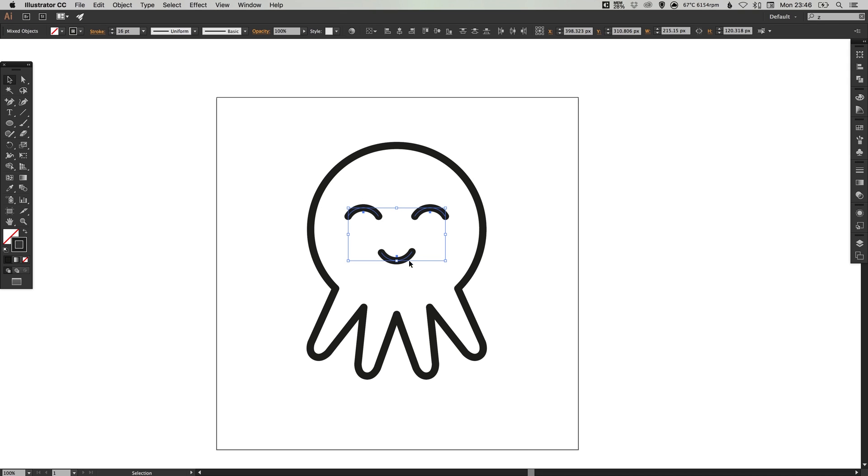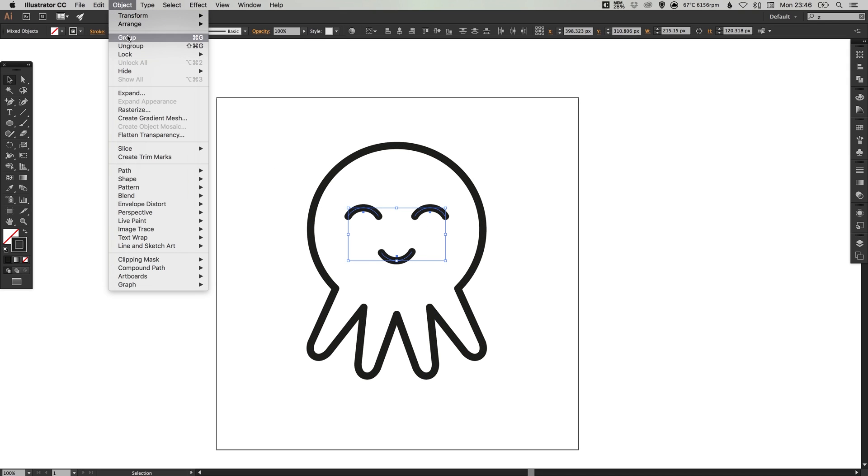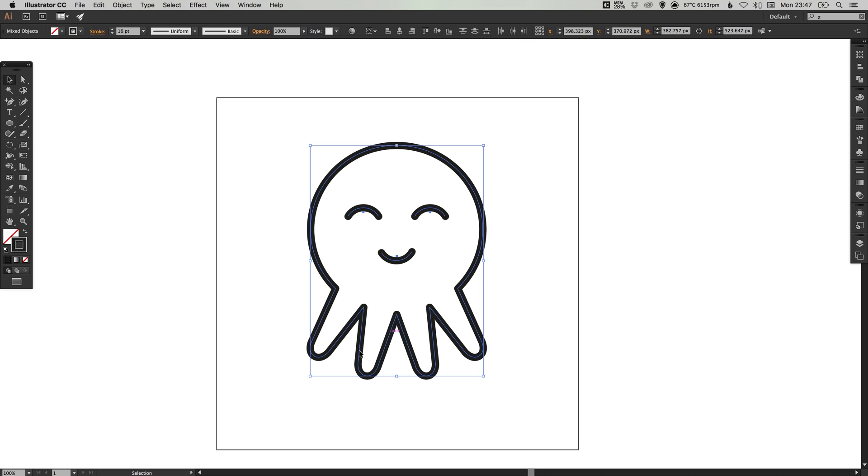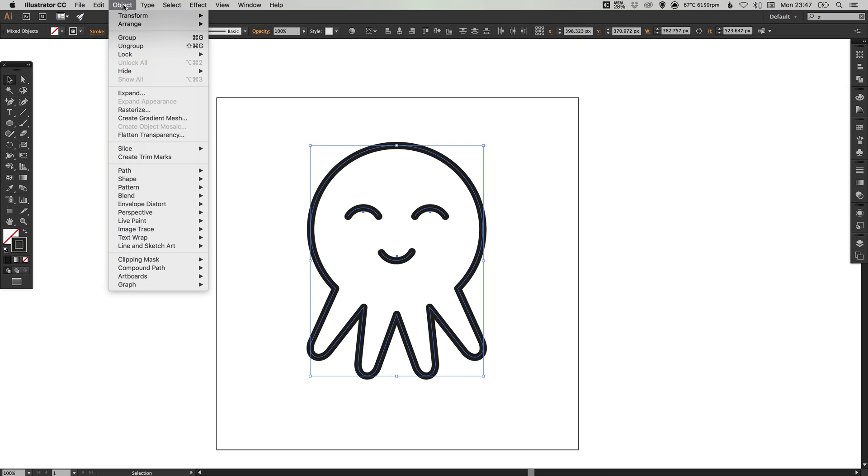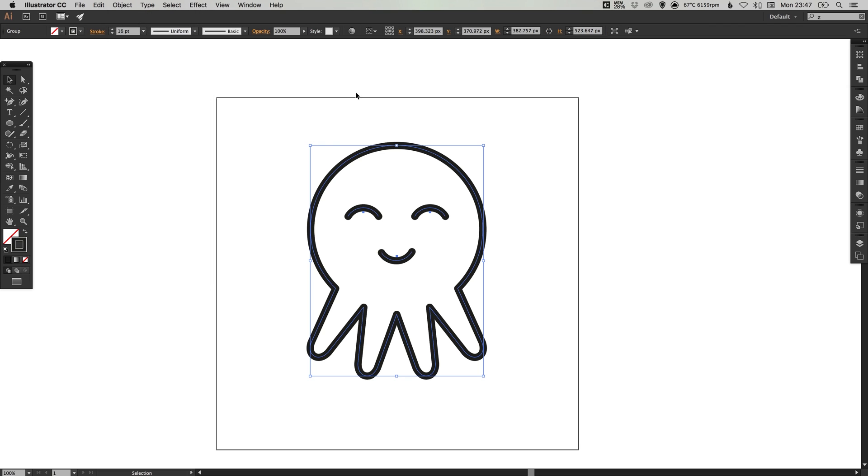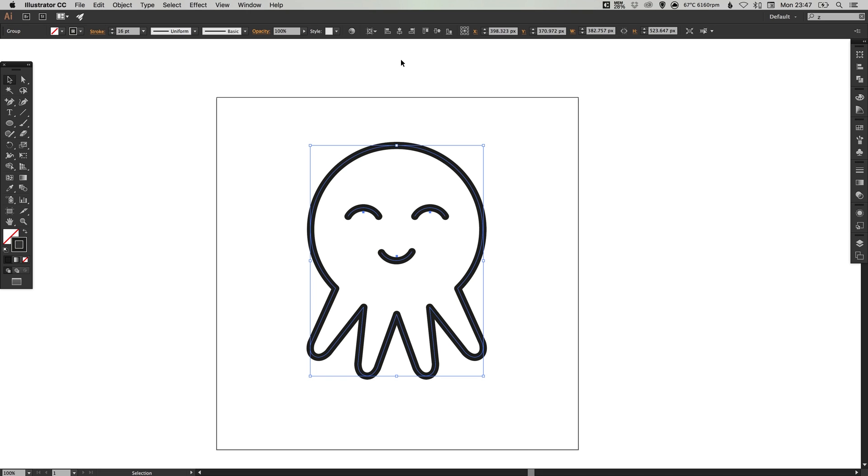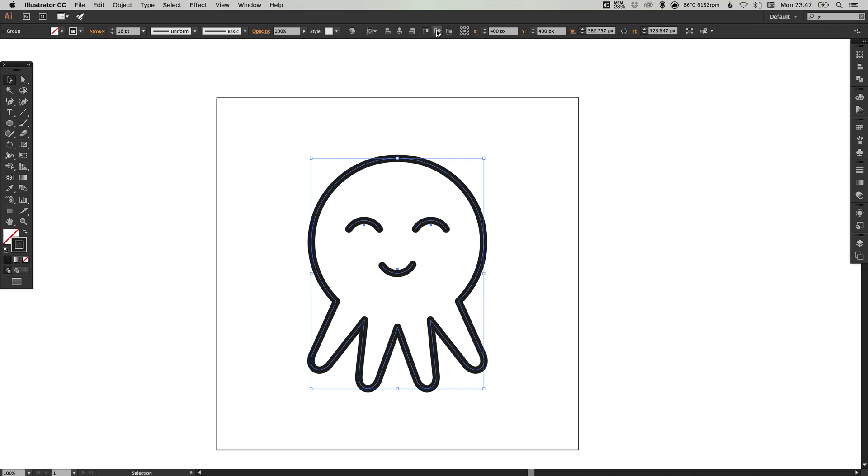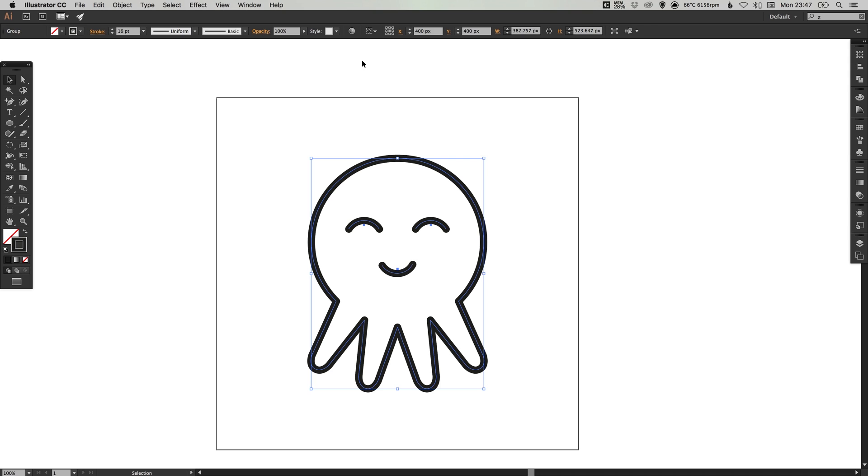We can group all these facial features together by selecting them and going to object down to group and we can select our entire octopus and then go to object group. If we select this little drop down arrow at the top here, we can select align to artboard. Then when we select some alignment options, if we align it horizontally central and vertically, it will align it to the artboard rather than a selection.